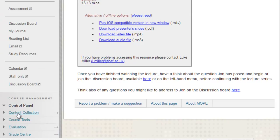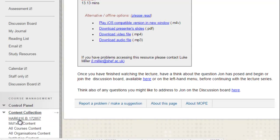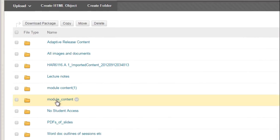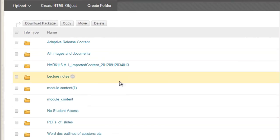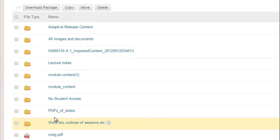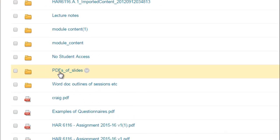If you go to the bottom left corner in your MOLE module and click on content collection, you will be able to click on a link here, the top link, which shows you the actual module's files behind the scenes. When you click on that, you should get a list something like this, and depending on how you've structured this, you may have files in different folders and subfolders. In this particular case, I'm looking at this folder called PDF of slides.